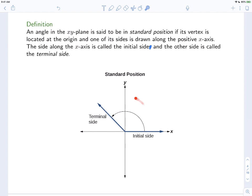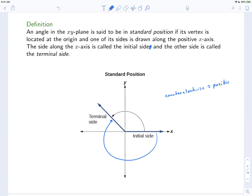Rotations in the counterclockwise direction are considered positive rotations. We could also rotate in the negative direction — that is, clockwise. We can even get the same terminal side if we go far enough. So moving counterclockwise is a positive rotation, and moving clockwise is a negative rotation.